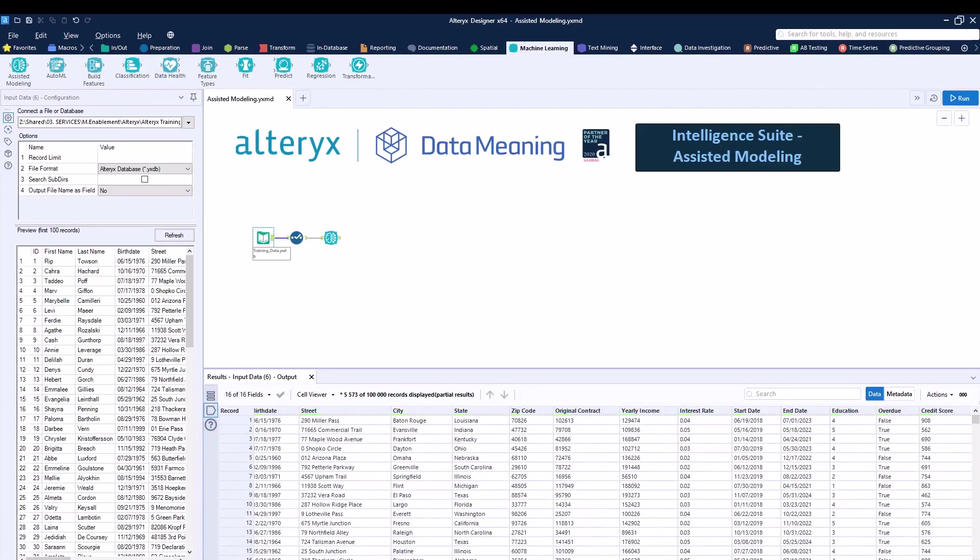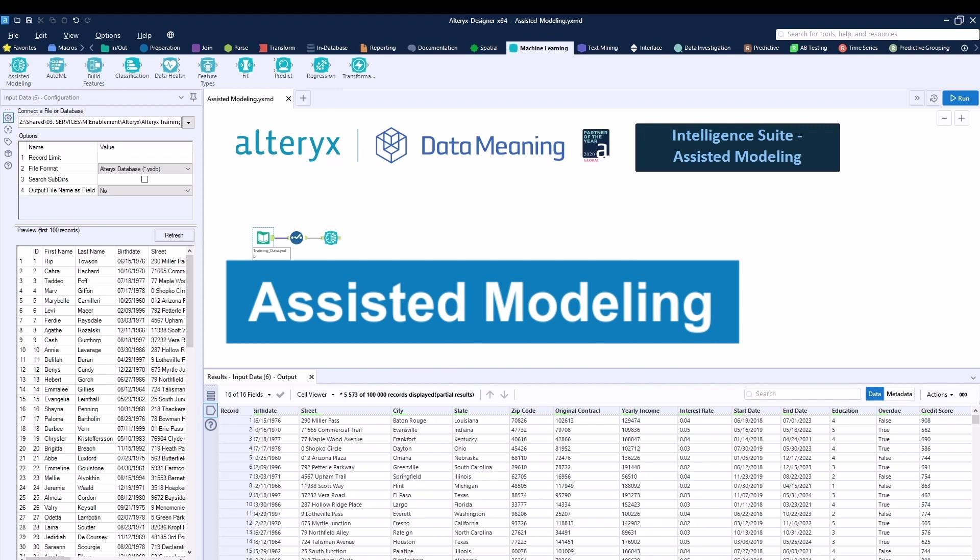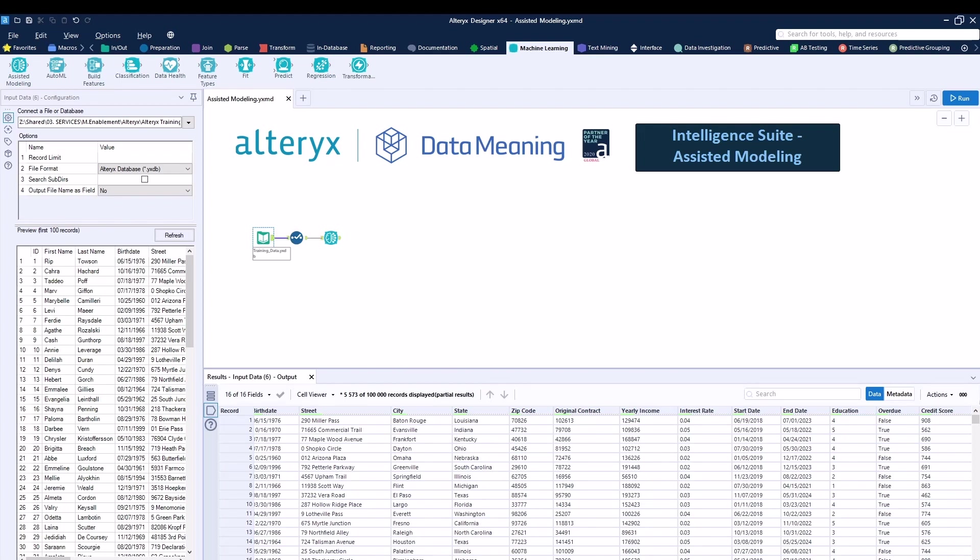Today we're going to be talking about the Intelligent Suite Assisted Modeling. Before I say anything, let me mention that the Intelligent Suite is an add-on to Alteryx Designer, so what you can see right now on my screen would not be available with the default Alteryx Designer license. You are required to have the Intelligent Suite add-on license in order to use what I'm about to show you.